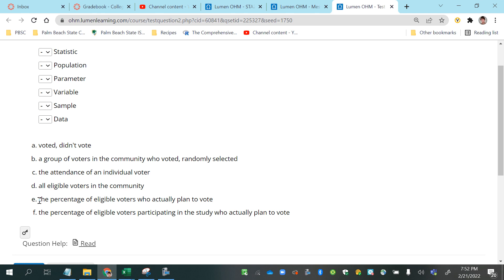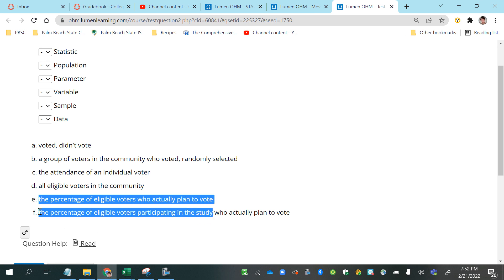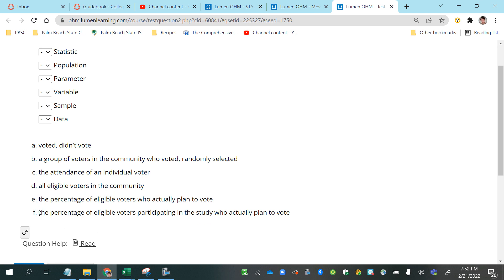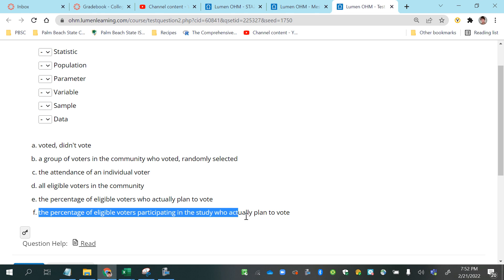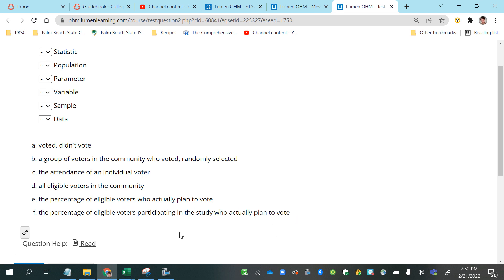Now let's read these two again. The percentage of eligible voters who actually plan to vote, that's E. F is the percentage of eligible voters participating in this study who plan to vote. So those sound exactly the same, it's just that F has a few extra words in it, participating in this study. So how does that make it different from option E?